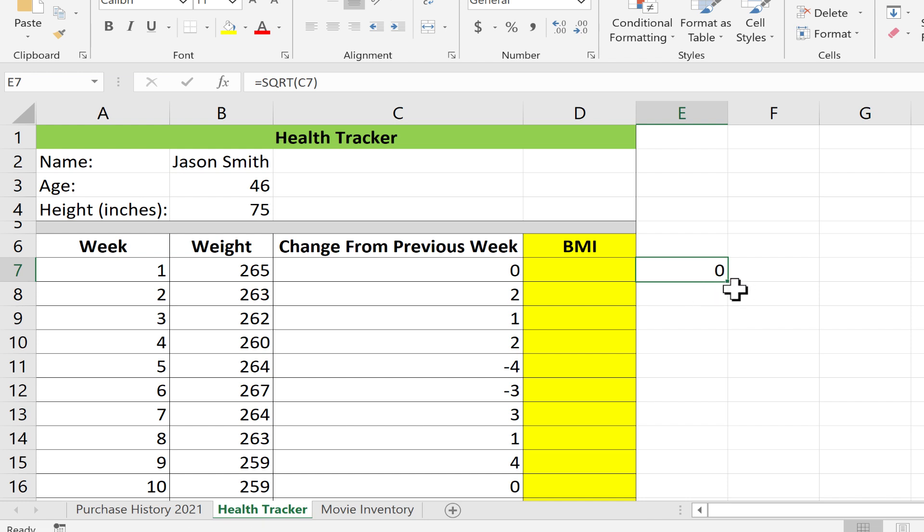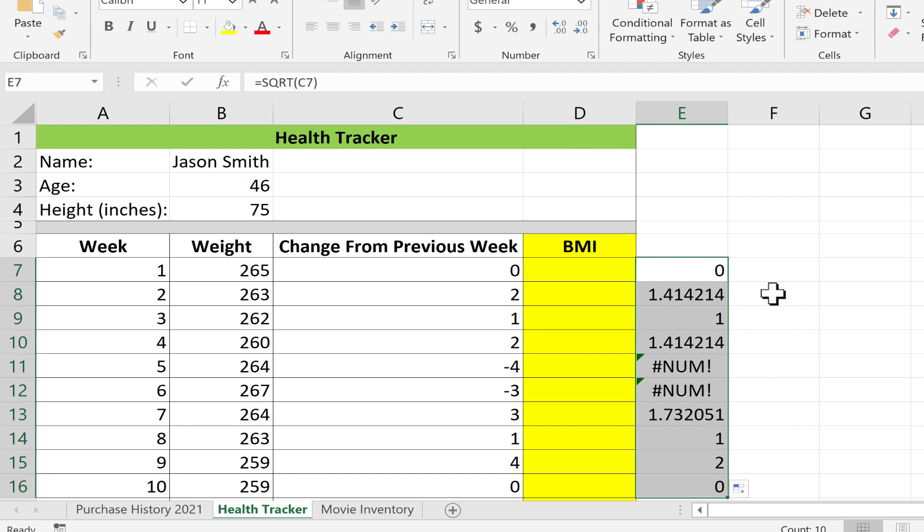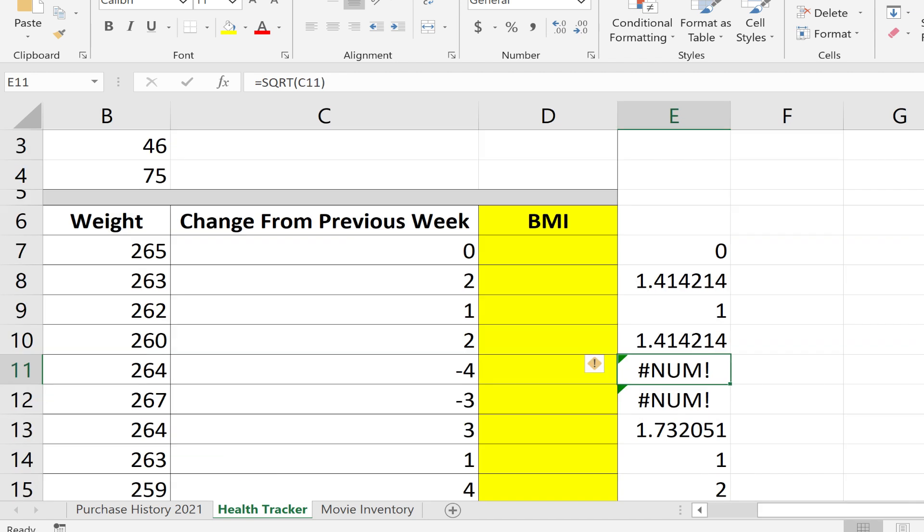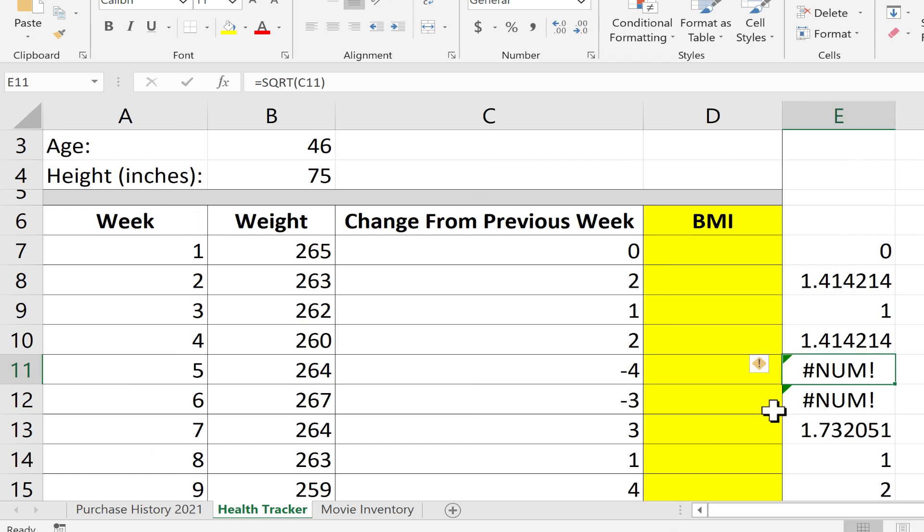I'm going to use the autofill handle, this little green square in the lower right corner of the cell. I'll click and hold, then drag down the page. It copied that formula down and worked beautifully except for a couple of num errors. You'll see num errors when you have a formula that tries to produce an invalid number.